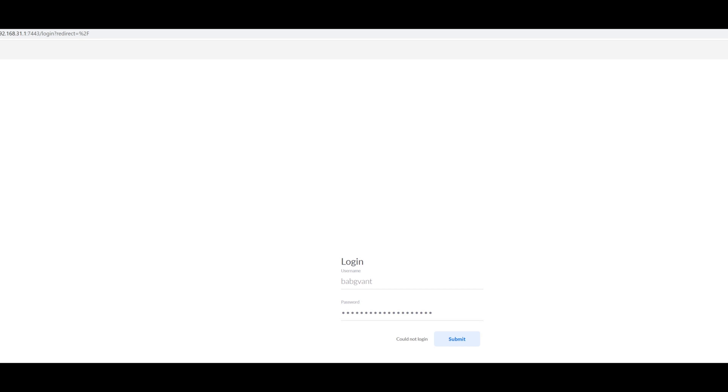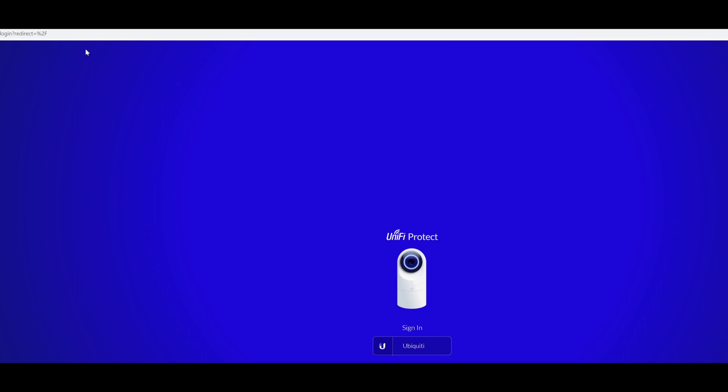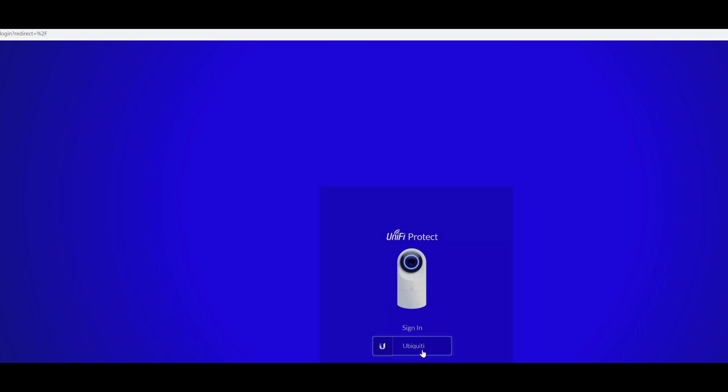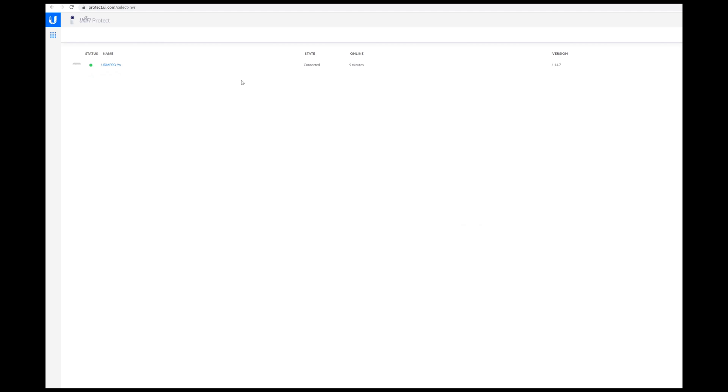You will not be able to log in using your Ubiquiti credentials. So you need to go instead to protect.ui.com.